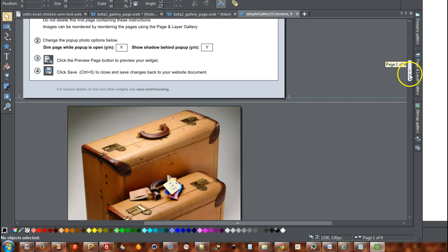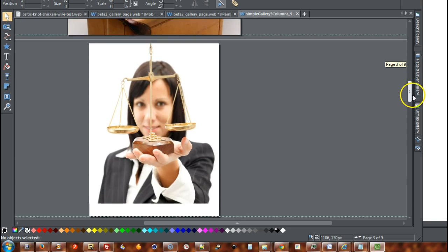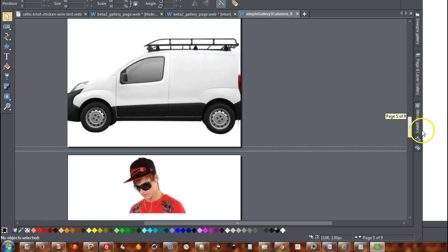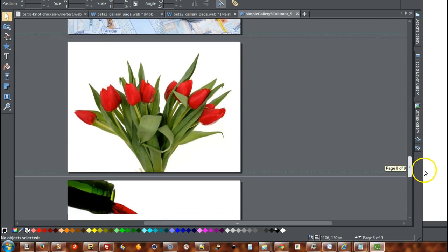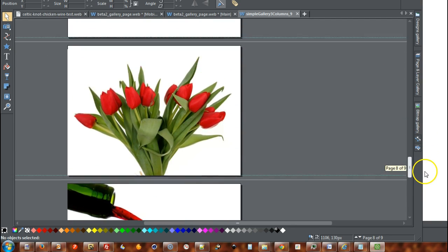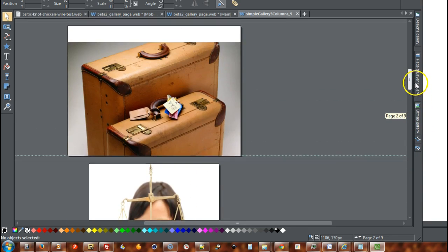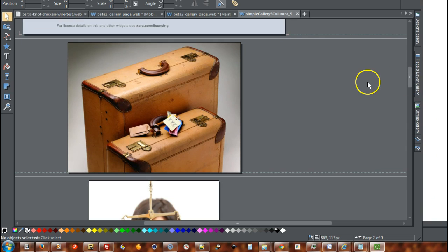And you can then scroll through and these are the various pictures that by default are in the gallery. So let's scroll back up to here.